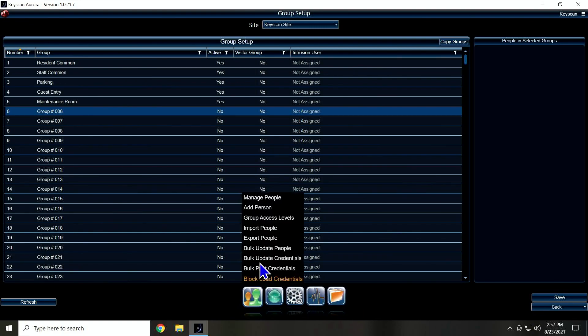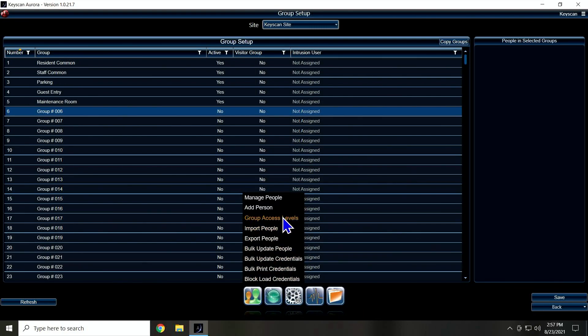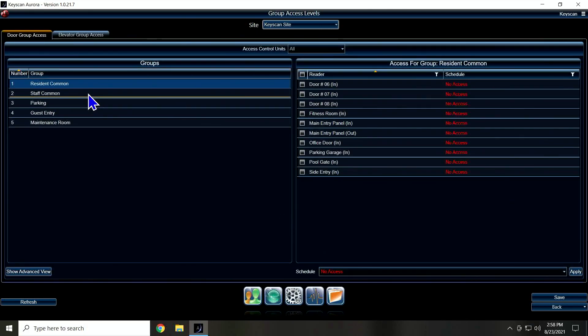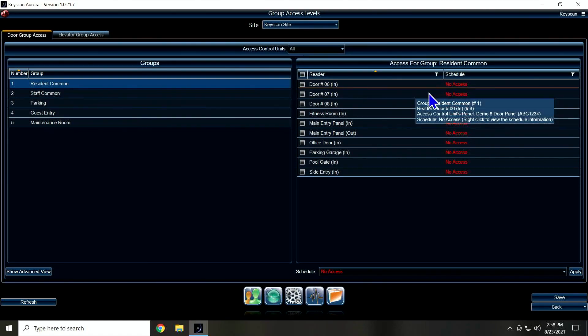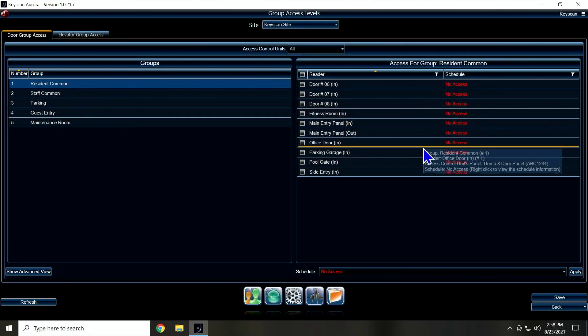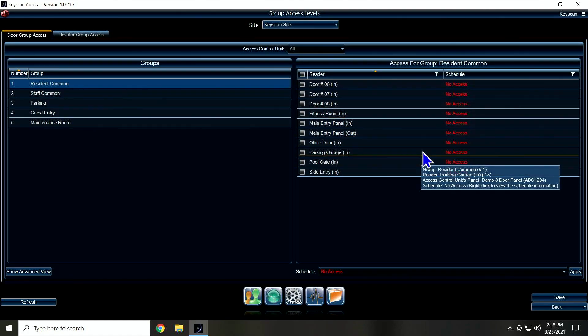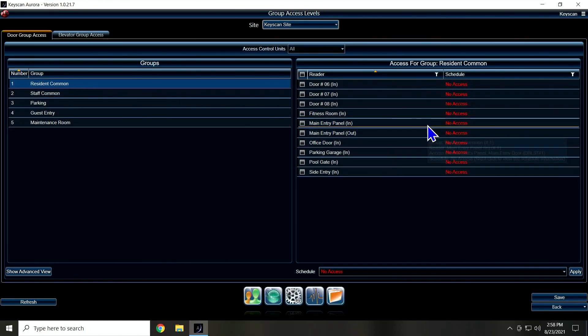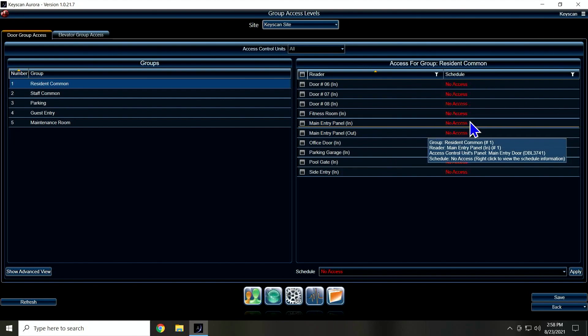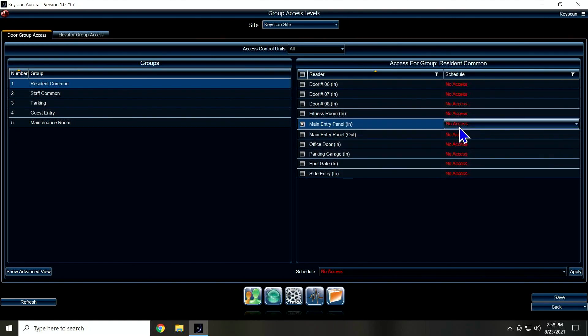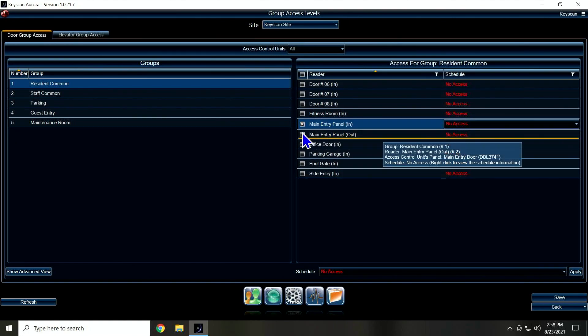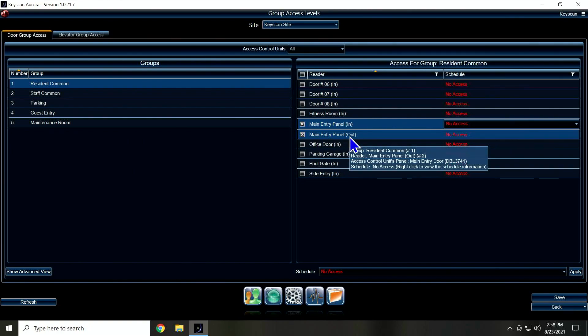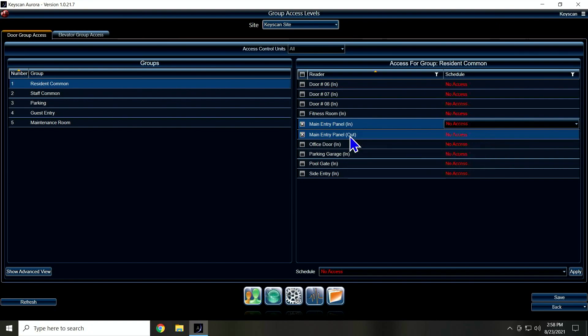So if I click on my people icon and go to Group Access Levels, now you see my groups on the left and possible corresponding doors on the right. So for Resident Commons, my main entry has in and out just because the CA-150 has two reader ports, an in and out reader. Most of the time you're only using one of them—it's not two separate doors, it's just in and out.